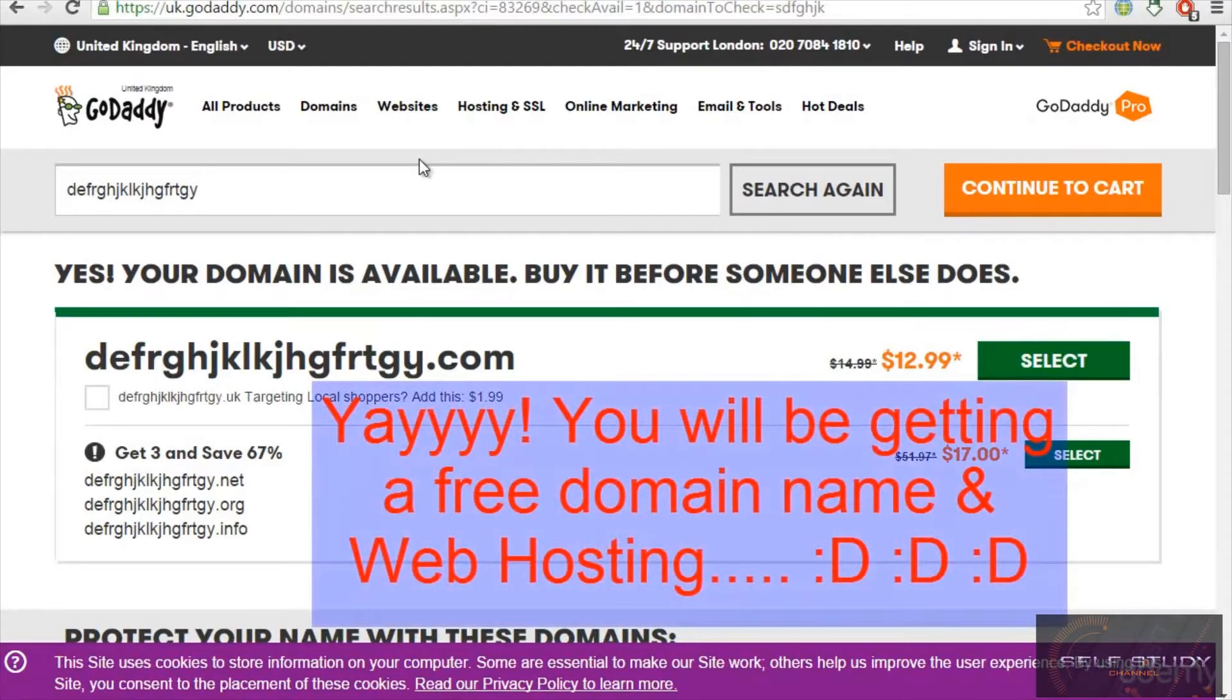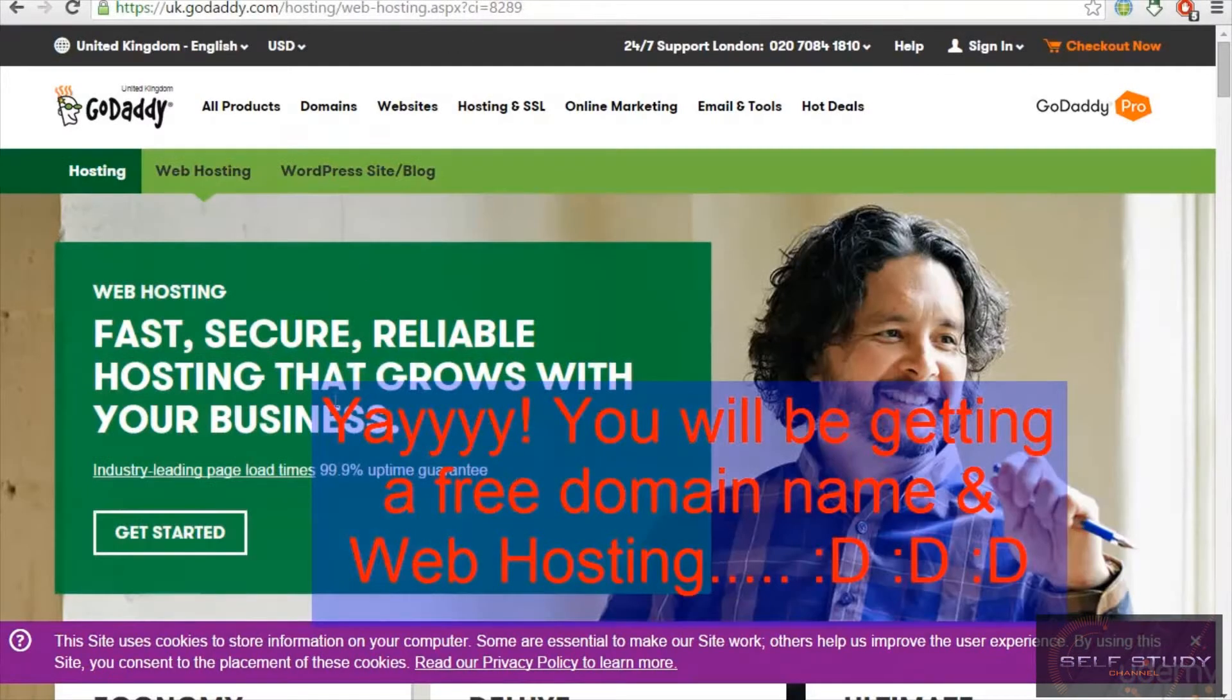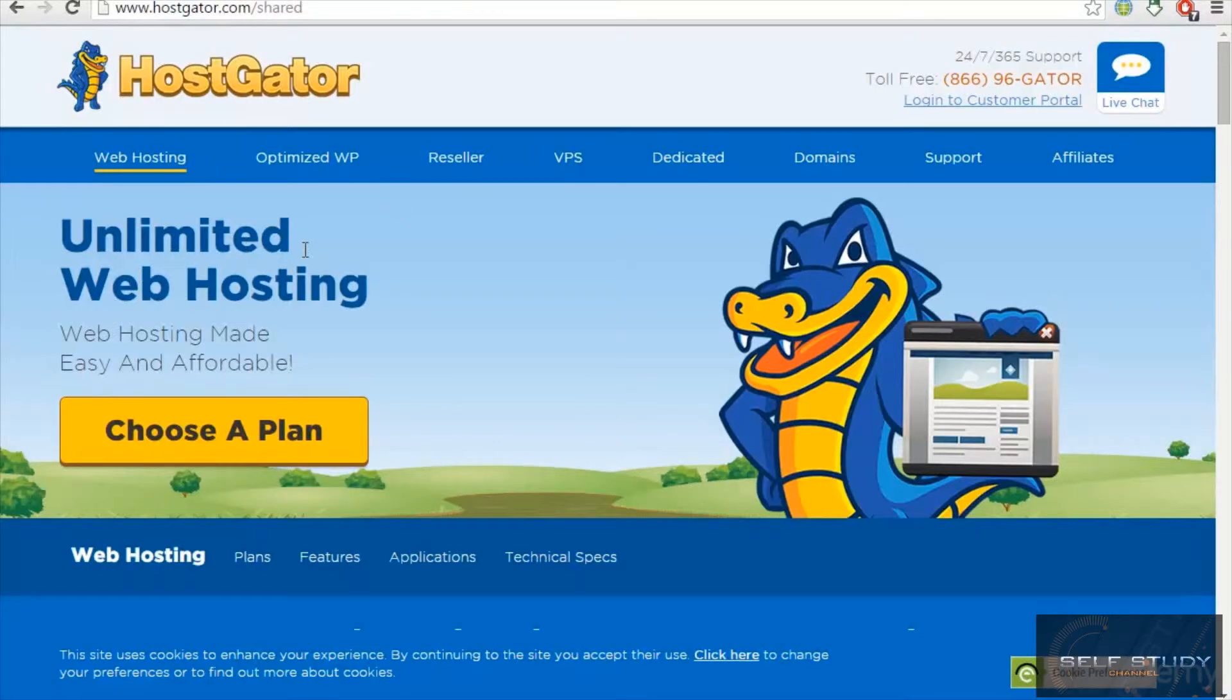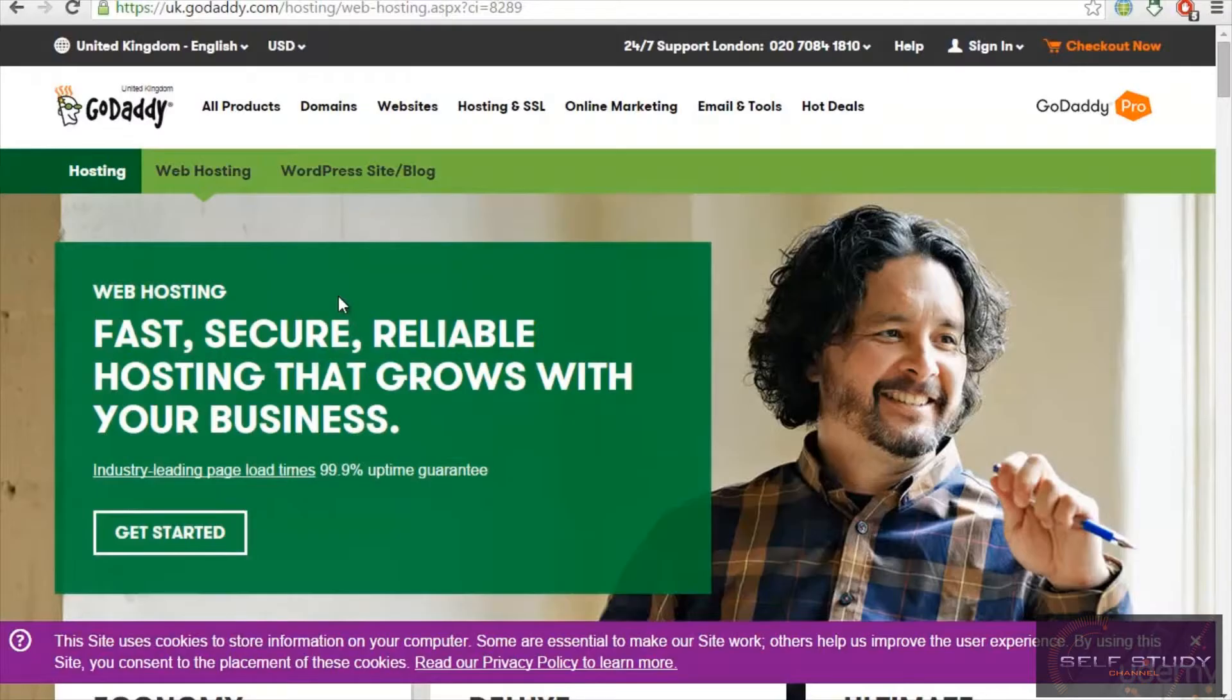Then we have our web hosting. I would recommend two web hosting services: GoDaddy and HostGator. I have no affiliations with these websites.